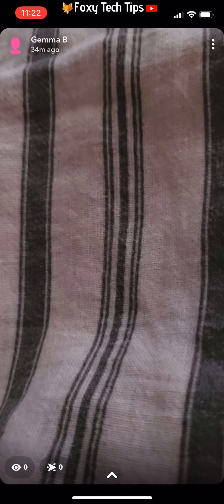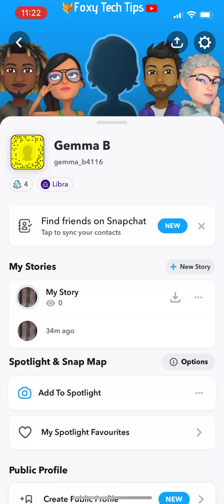The reason this works is because when you view the story with airplane mode on, Snapchat can't send the view, so it stores it to be sent when you connect to the internet again. But then when you delete Snapchat before you connect to the internet, it clears the app data, and part of that data is your view of the story.